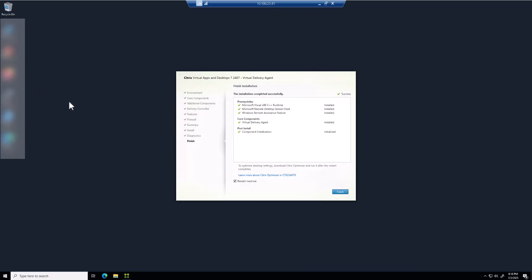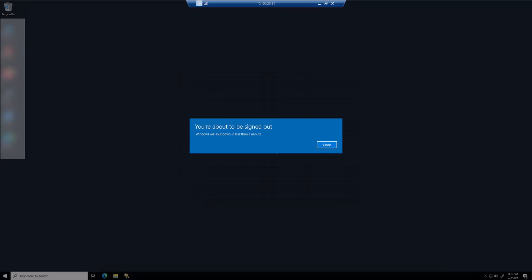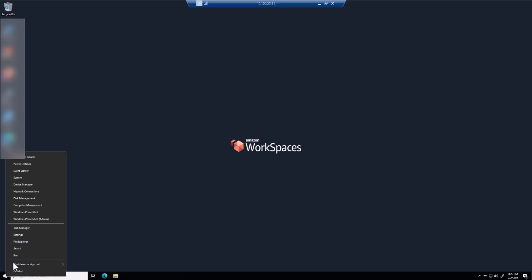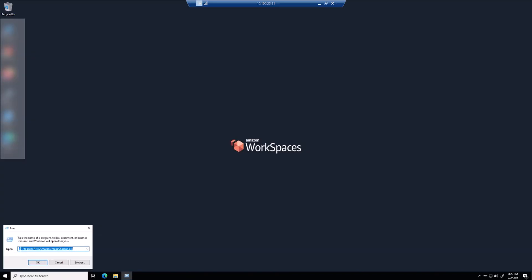Now that the installation of our VDA is complete, we're going to restart the machine. After reboot and logging back in, the last thing you'll want to do after installing your VDA and any other applications is run the Amazon WorkSpaces Image Checker utility — this should be the last thing you do before capturing the image. It runs a series of checks on the machine to make sure nothing is misconfigured that would cause an issue with image creation. You'll find it under C:\Program Files\Amazon\Image Checker, and run it as administrator.